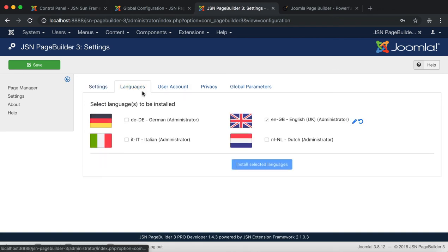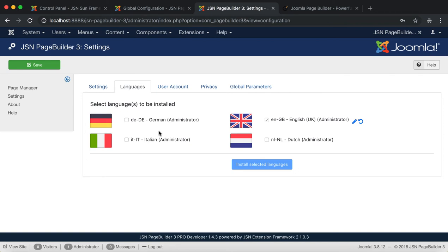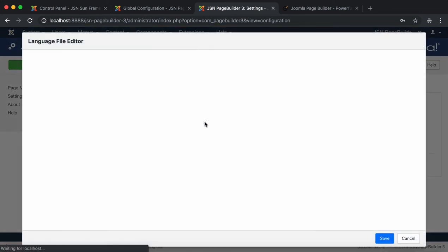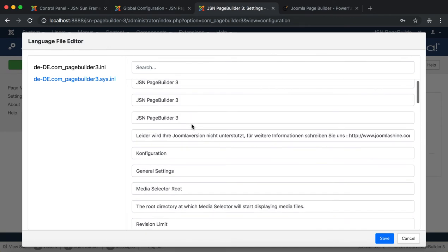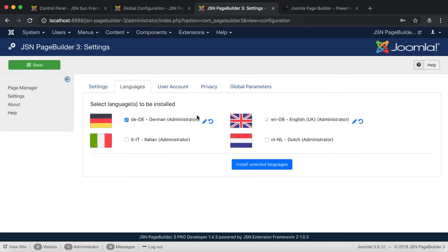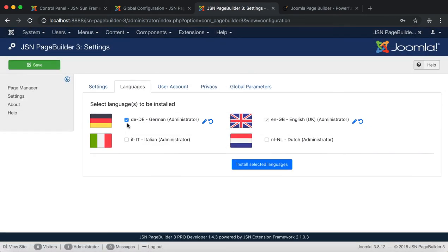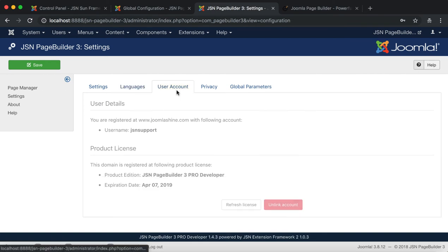Next, the Languages tab. Here you can select the languages to install for your extension. Select the language, then click on the pencil icon to edit the language and the reload icon to revert the language. Finally, click on the Install Selected Language button to install.